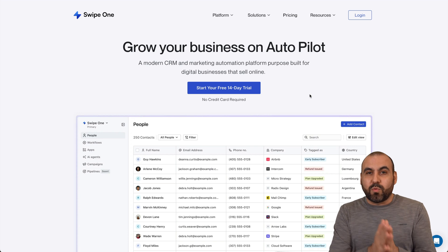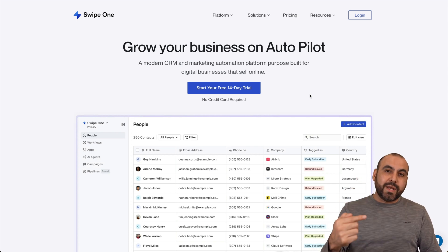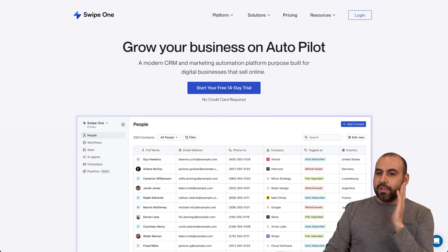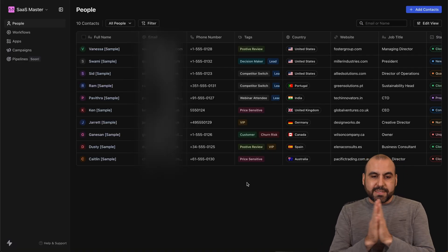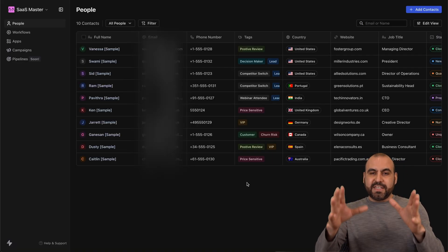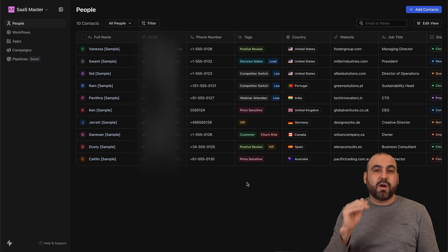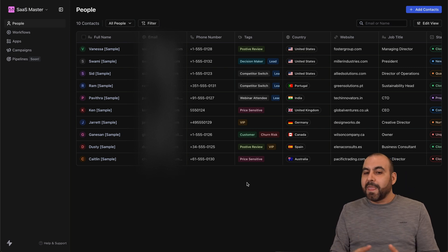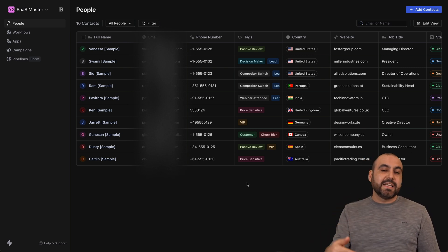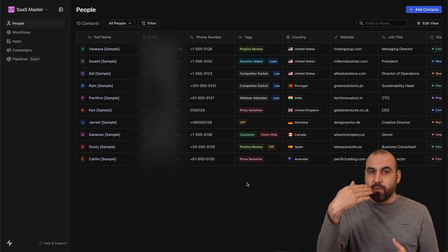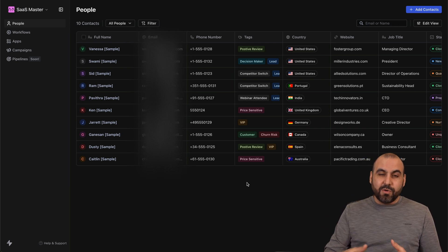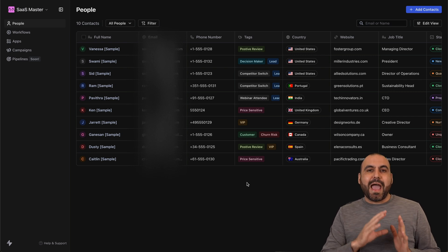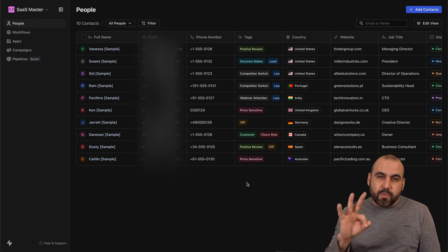Swipe One is on a lifetime deal right now and I recommend that you grab it because the price is going to increase in a few days — check that link in the description. This is the dashboard where you have a CRM with all the details from your clients or fans, and the idea is to convert these into more fans, sales, or leads.